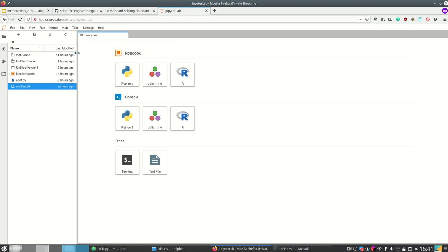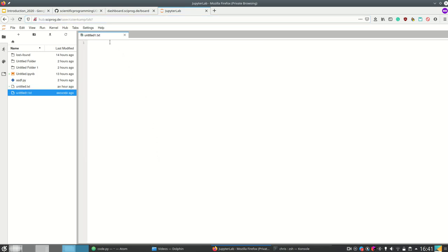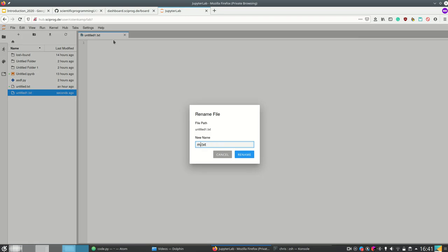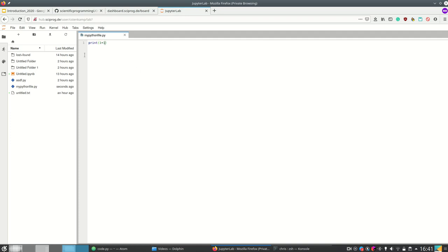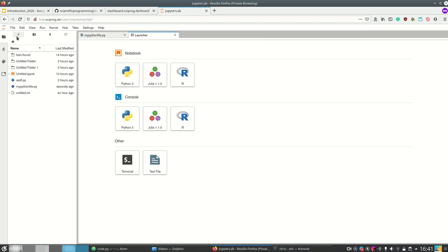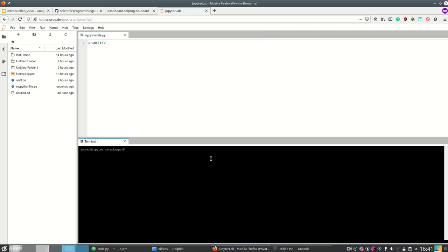Okay so this is the link and now I can run for example I can open either an ipython notebook file or simply a text file. I can rename that to my python file and then I can print one plus one and then I can save it and then I can also on this plus open a terminal. You can even move the terminal here.